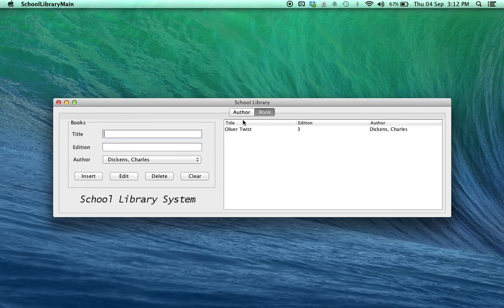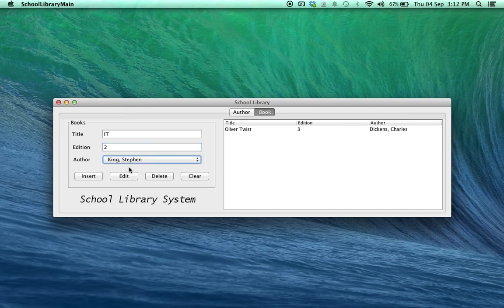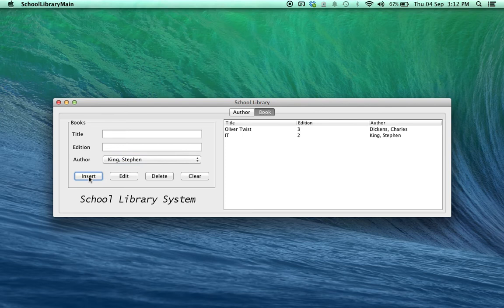With the books, it works in the exact same way. So, I'm going to put in a new book. This time, I'll set the author as Stephen King. Insert and there we go. The book has been added.